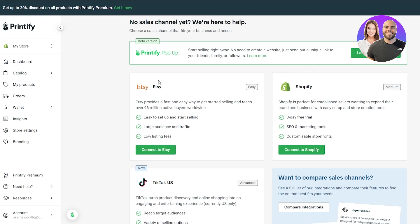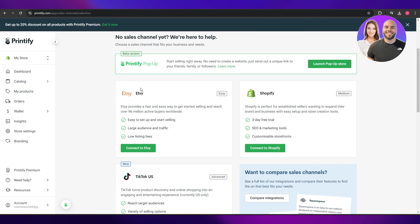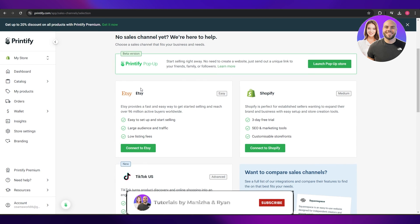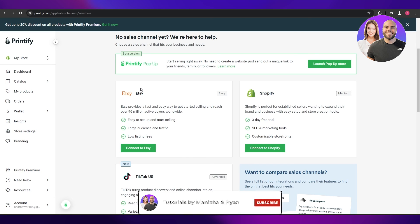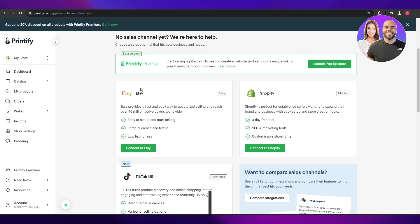Pretty simple — this is how you can use Canva with Printify to start your print-on-demand business. Thank you guys for watching, hope you enjoyed this video. If you did, be sure to hit the like button, subscribe to the channel, turn on post notifications, and I'll catch you guys in the next video. Take care and goodbye.